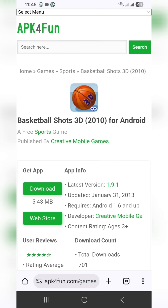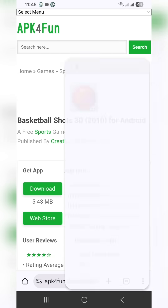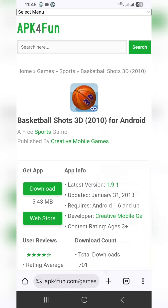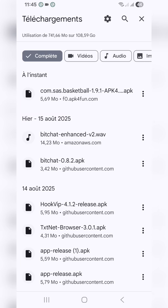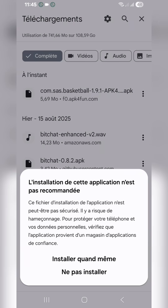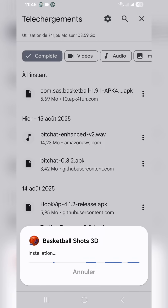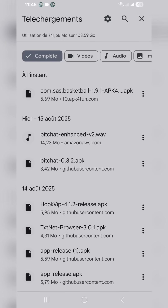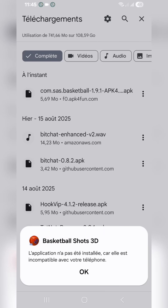Hello guys, in this tutorial I'm going to show you how to install old apps or games on new versions of Android. As you can see, I've already downloaded this 2013 game, and when I try to install it, it shows that the app is incompatible with your Android version.